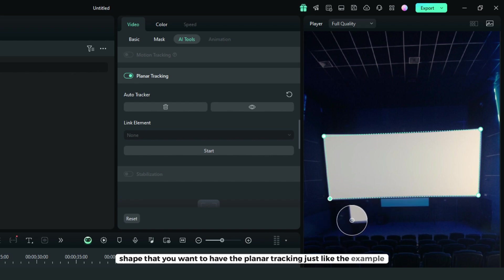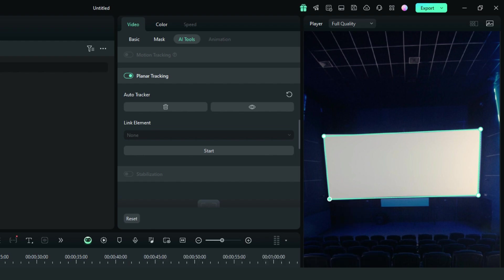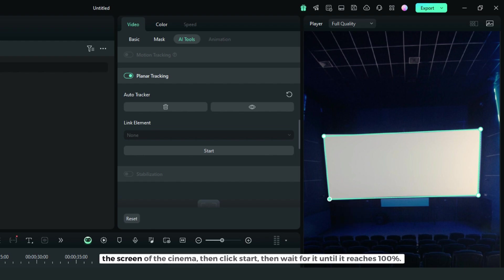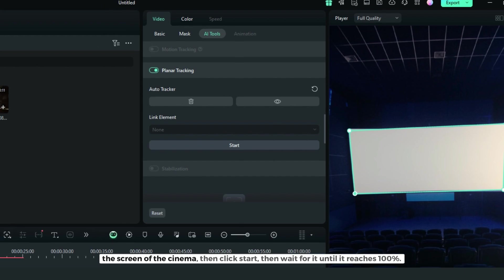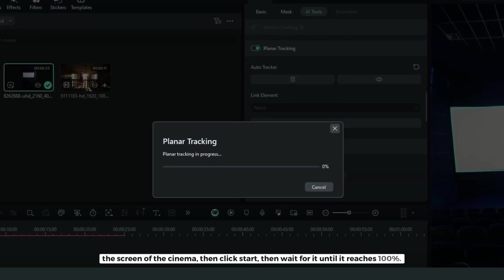Just like the example, the screen of the cinema. Then click start.